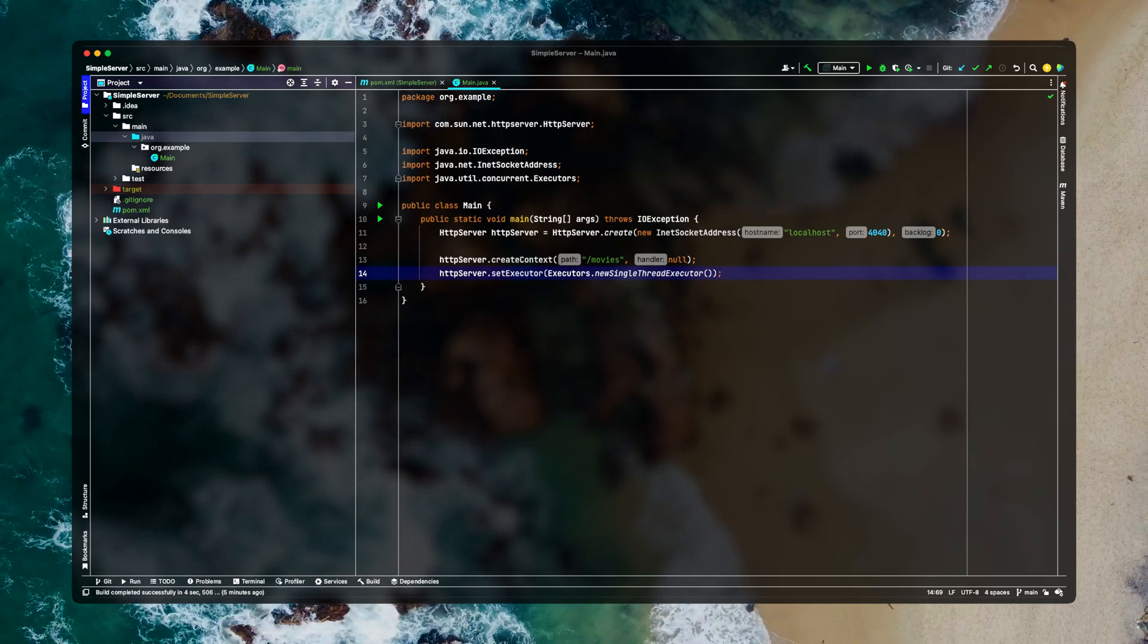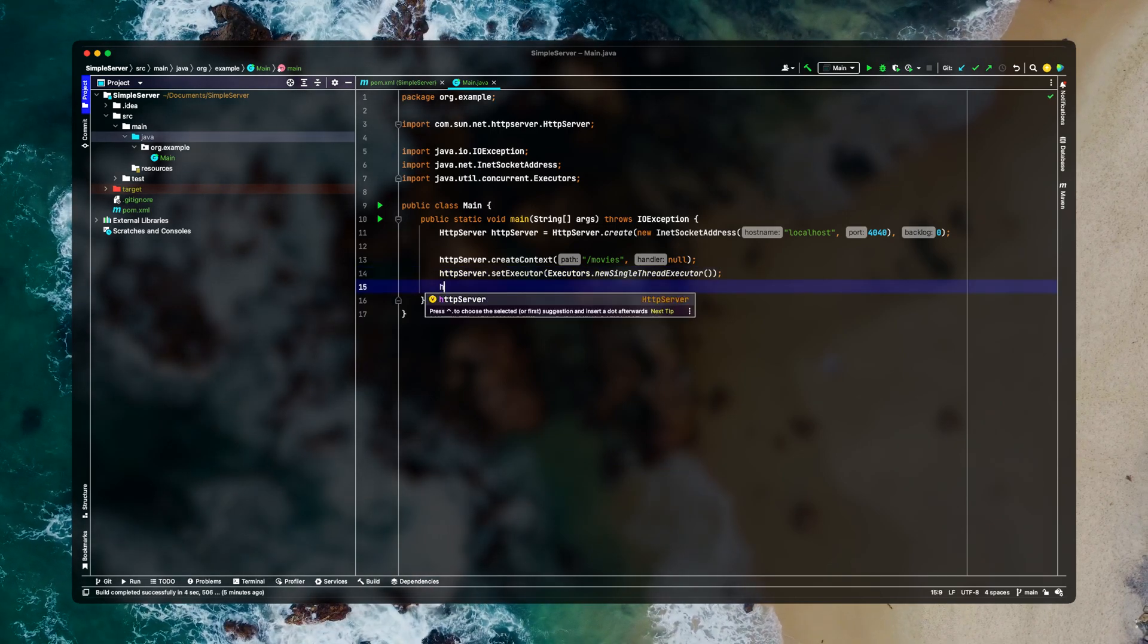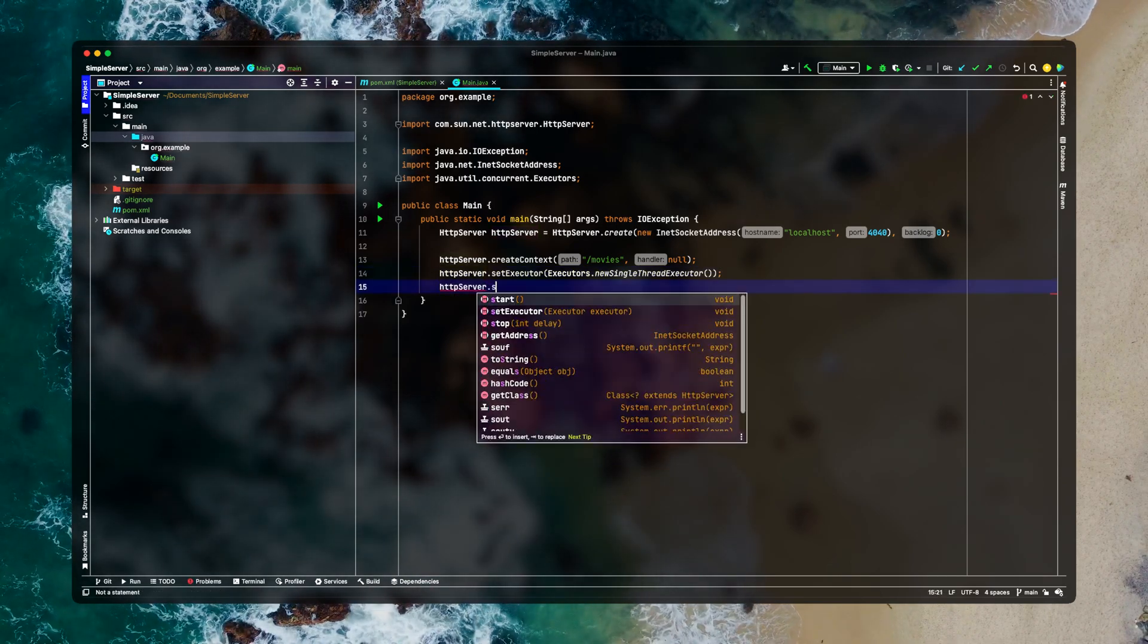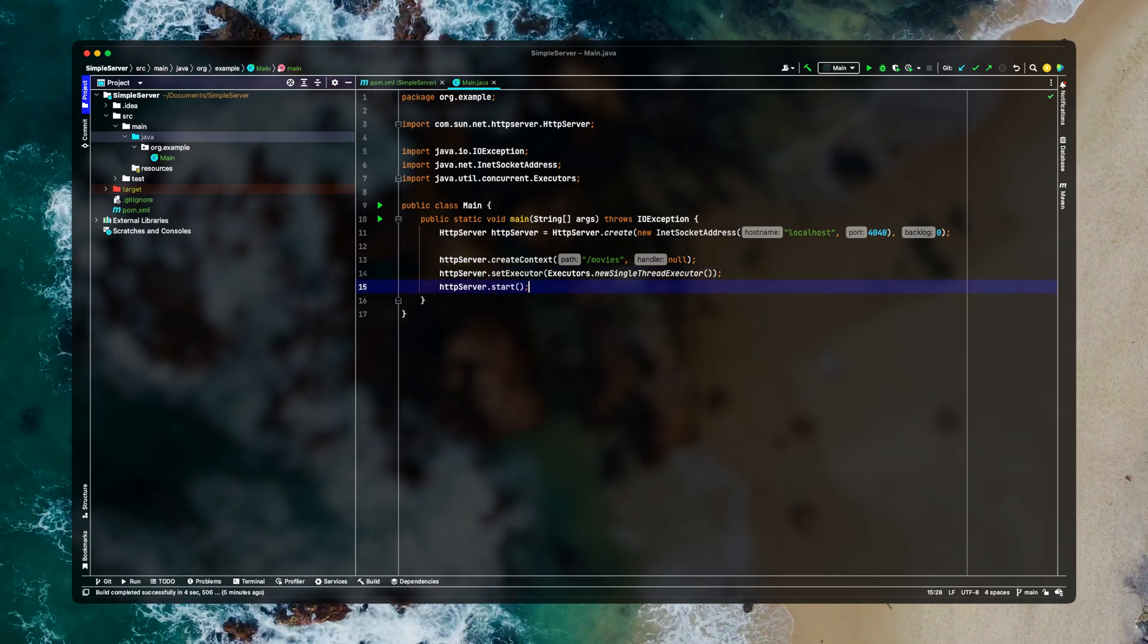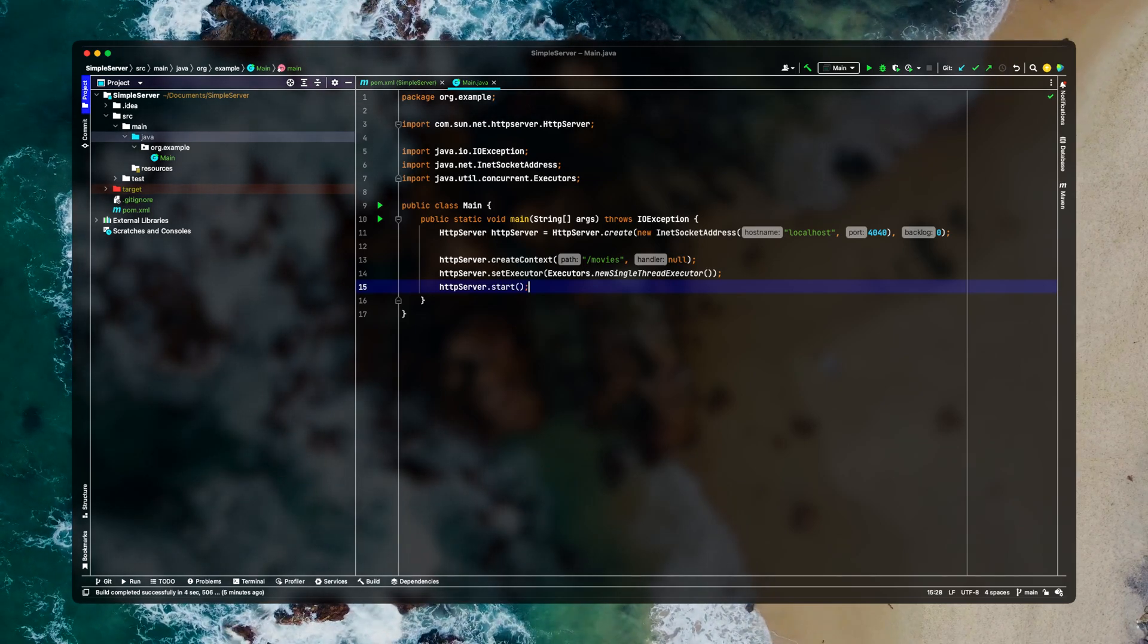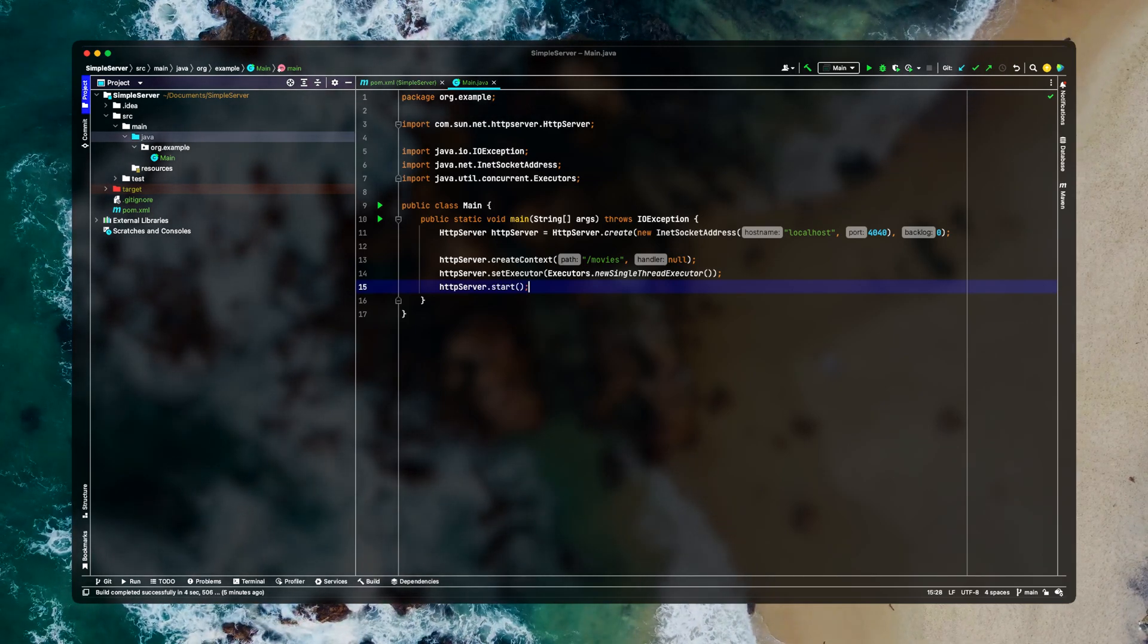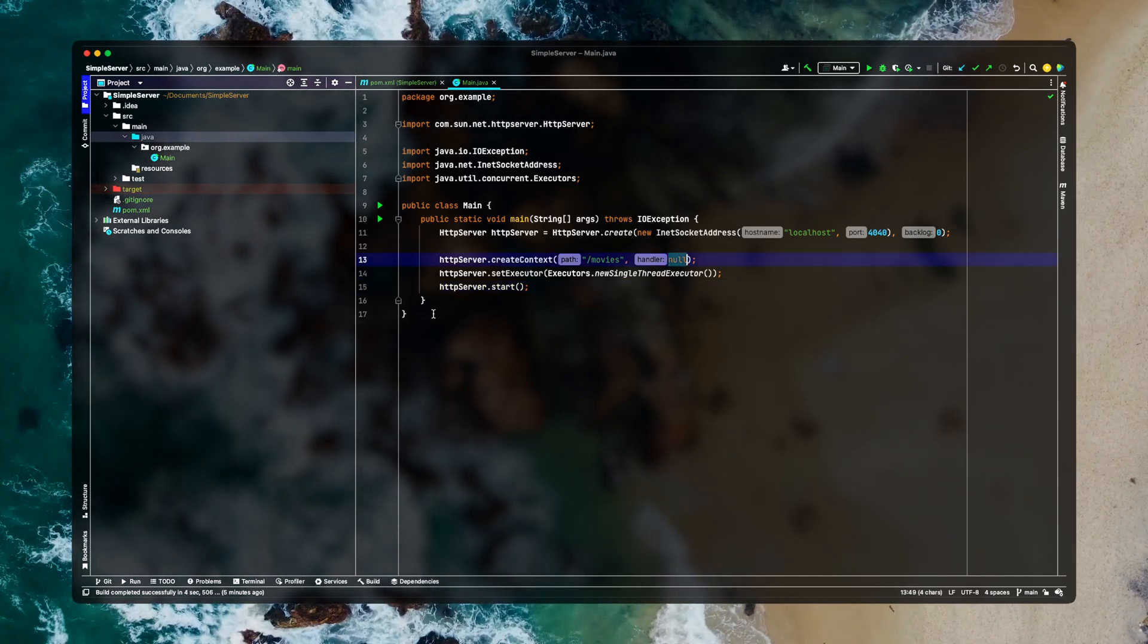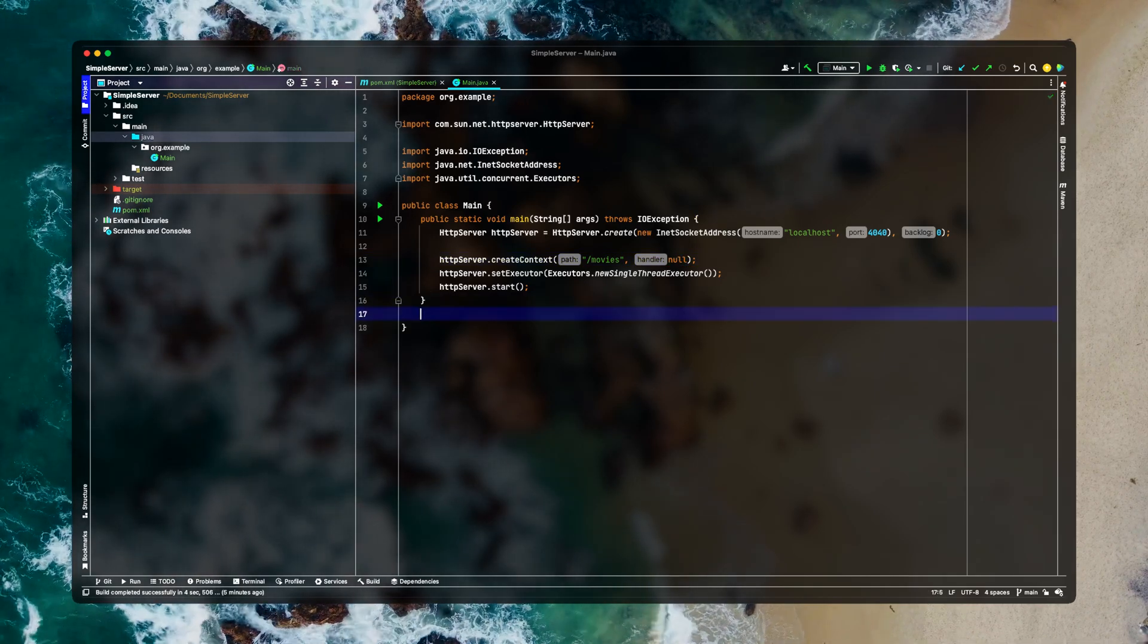And after that we simply need to start our server. We're not done yet.